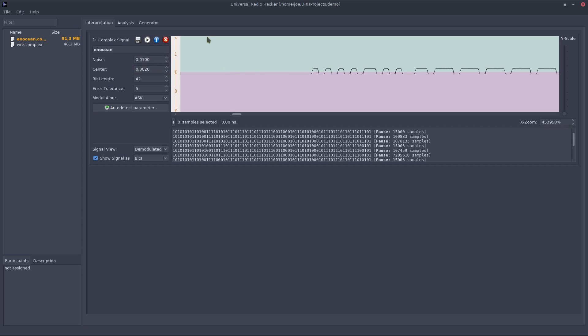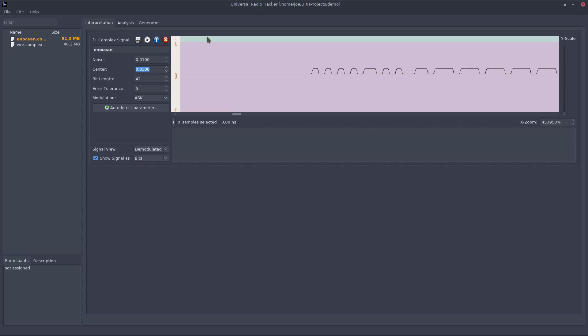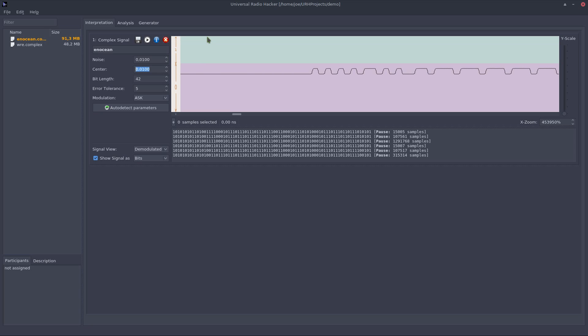I can also update it by entering a value here. So let's put it quite high, then you see we got nothing left because everything is considered a zero. So let's get it back to this value, maybe move it a bit down and have the right protocol again.